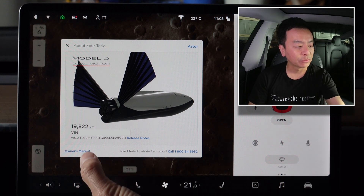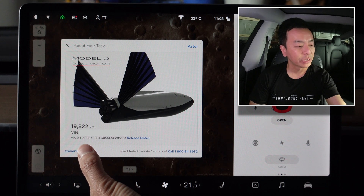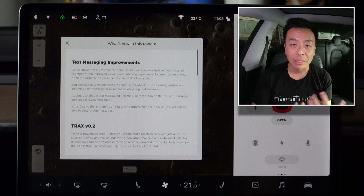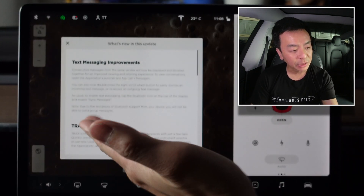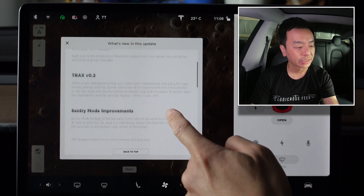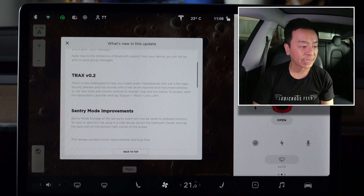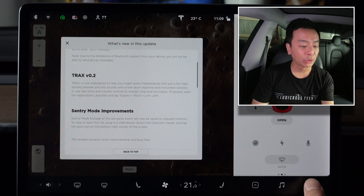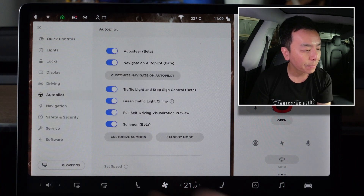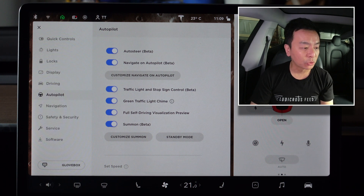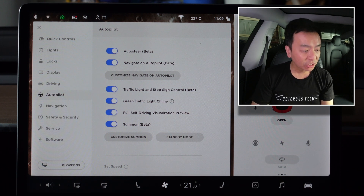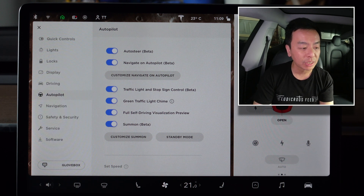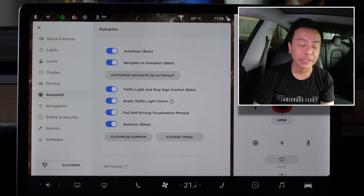Let's have a look at the release notes for 2020.48.12.1. There aren't too many new features — I've gone through these in my previous video for the prior update: text messaging improvements, Tracks version 0.2, and Sentry Mode improvements. As usual, this update includes the usual minor improvements and bug fixes. The autopilot settings for this car include auto steer, Navigate on Autopilot, traffic light and stop sign control, green light chime, and full self-driving visualization preview, as well as Summon.